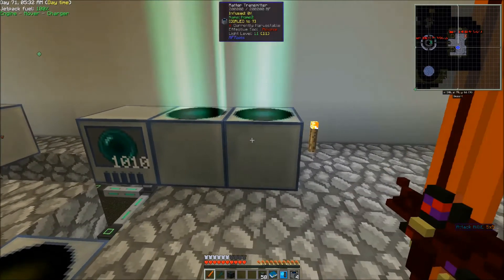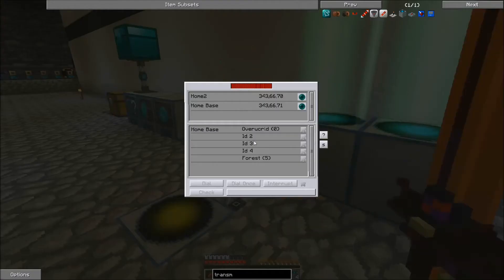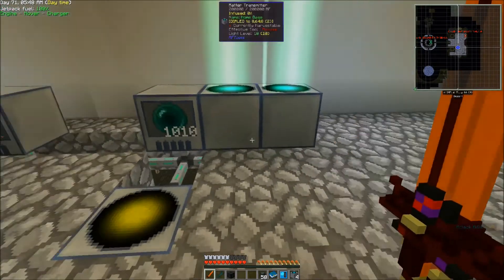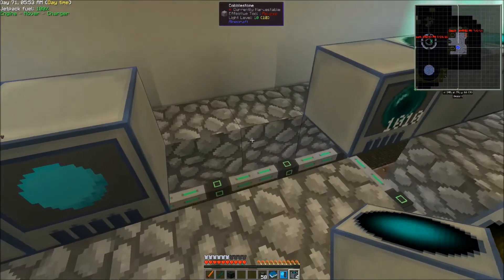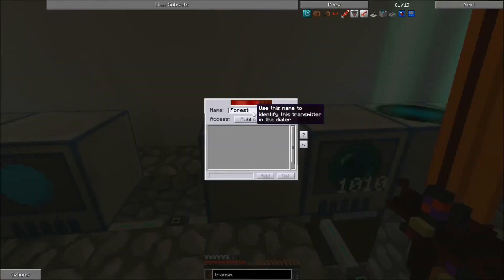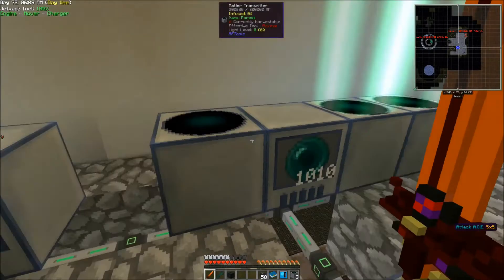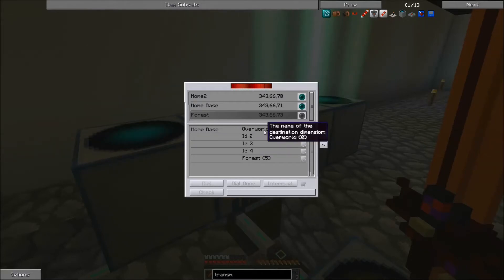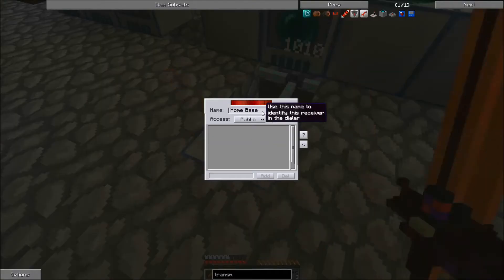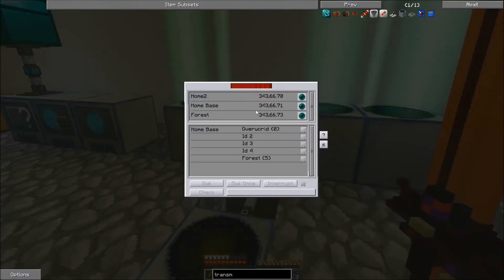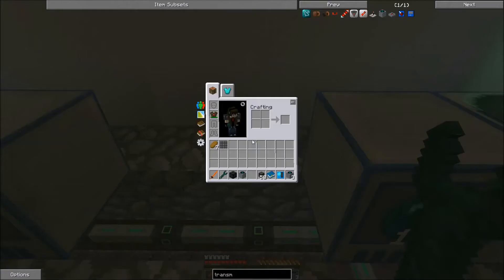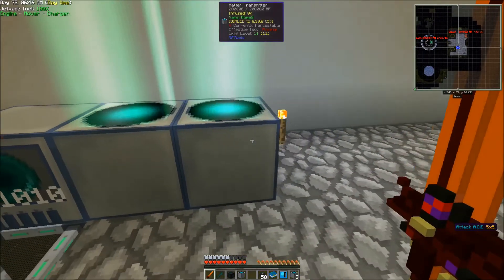We'll connect Home Two. We'll go into our Dialing Device, select Home Two, and connect it to Forest, then say dial — that means it's going to connect to the forest world. Make sure you have a Matter Transmitter on hand. We'll set it right there for now and call this one Forest. We're going to connect Forest to our overworld and dial it — so that's this Matter Receiver that's connecting to, our Home Base Matter Receiver.